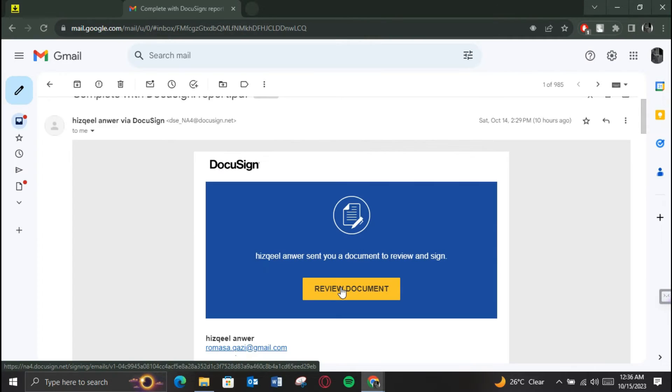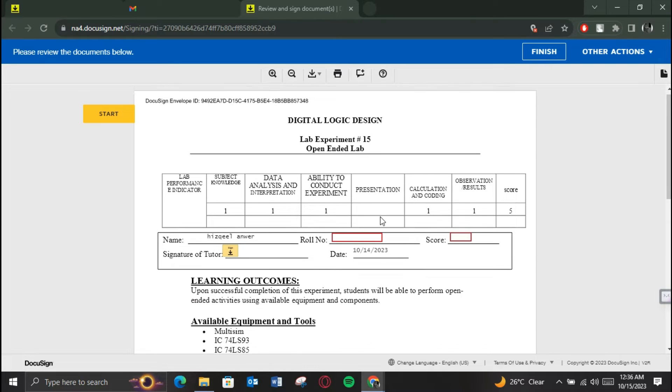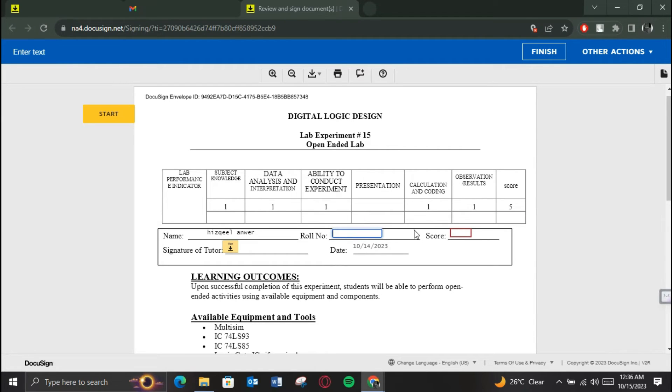Now click on send, and if I open the sent document, you can see that the DocuSign is sent as a link in an email. So this is basically how you can send a DocuSign link in an email.